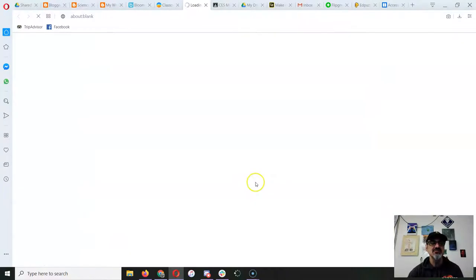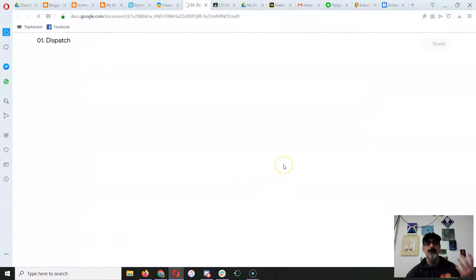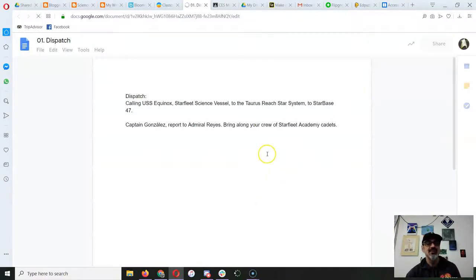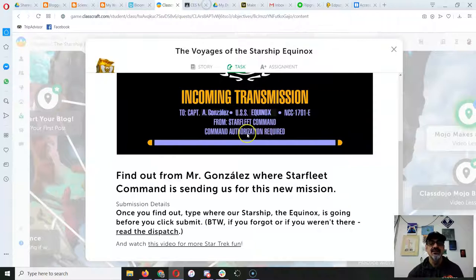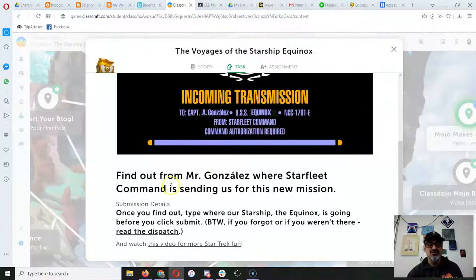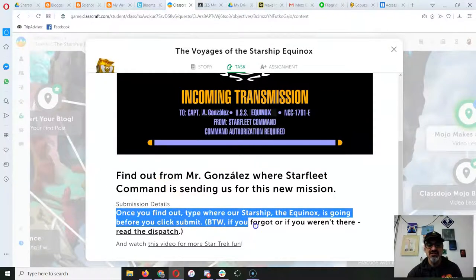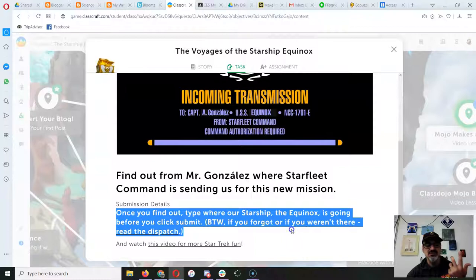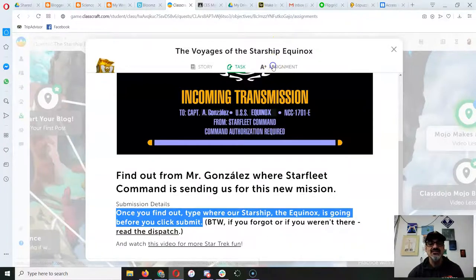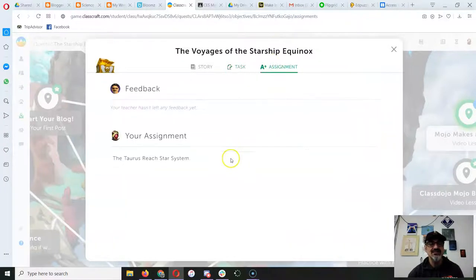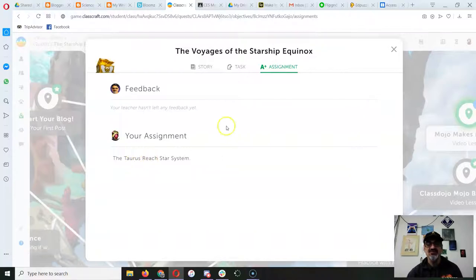underlined? Read the dispatch. Boom, this is what you read to answer the question right there. So once you find out where our starship, the Equinox, is going, type that on assignment and click submit. So I put the answer